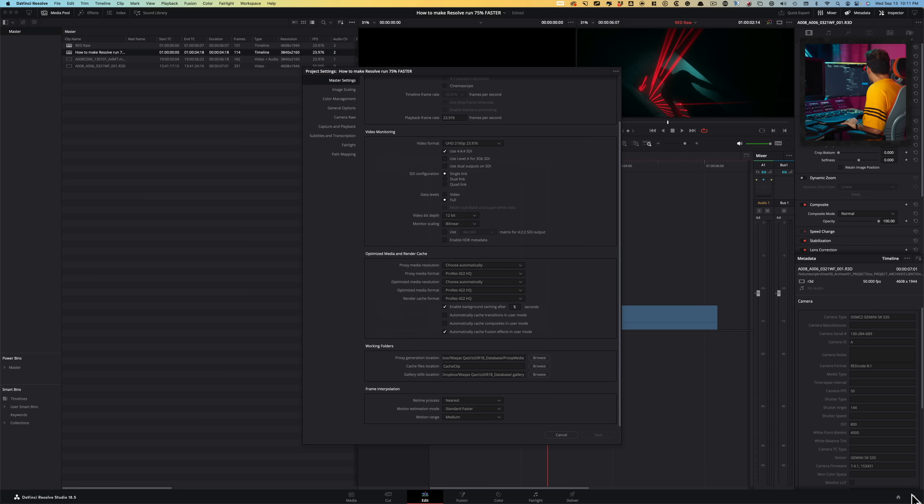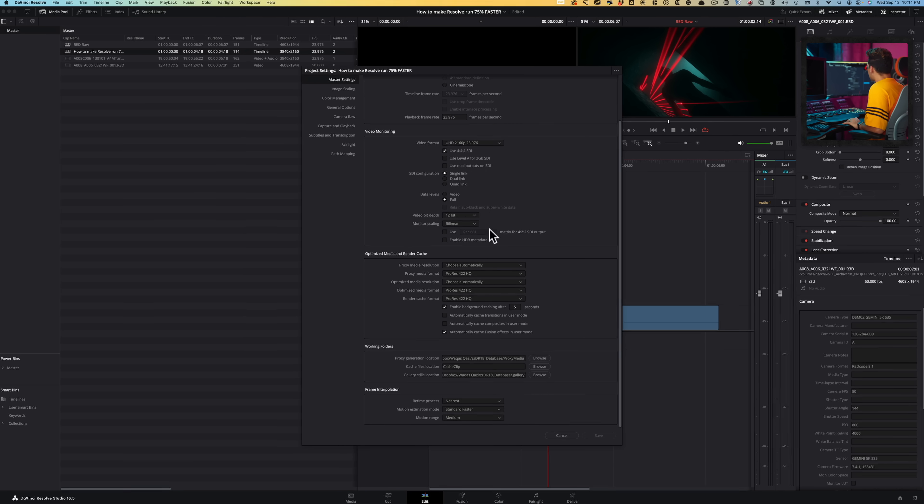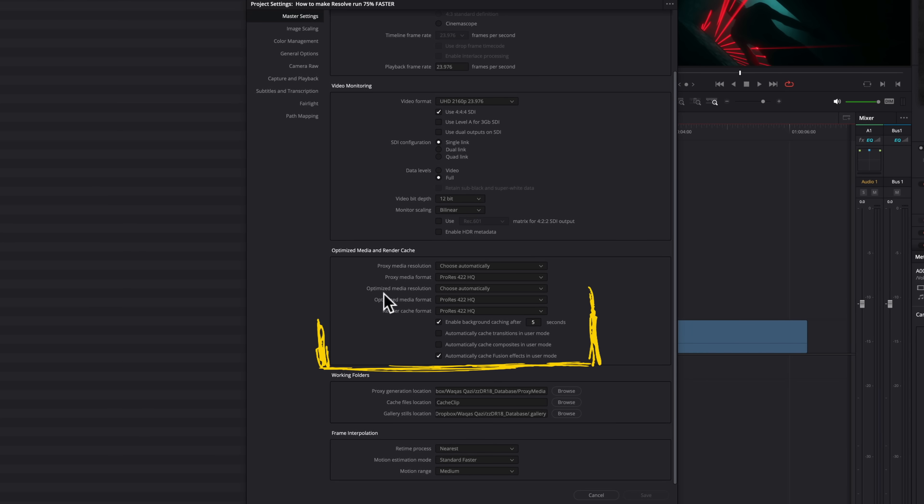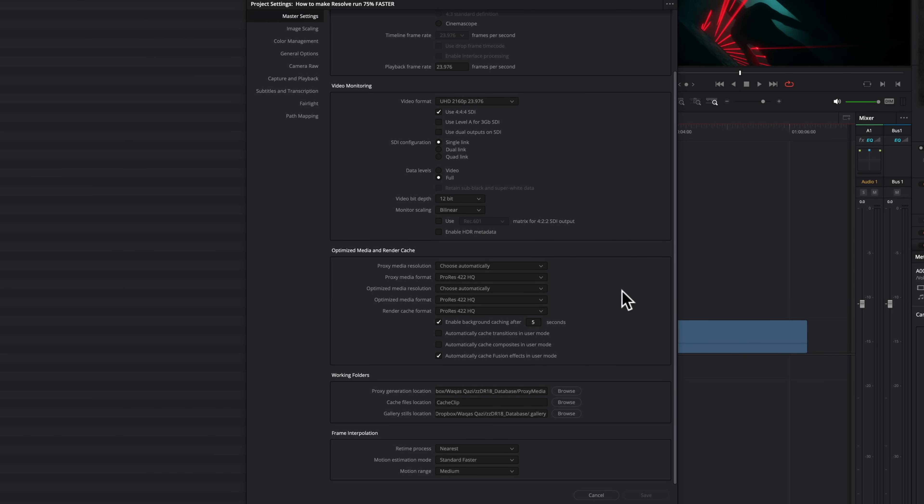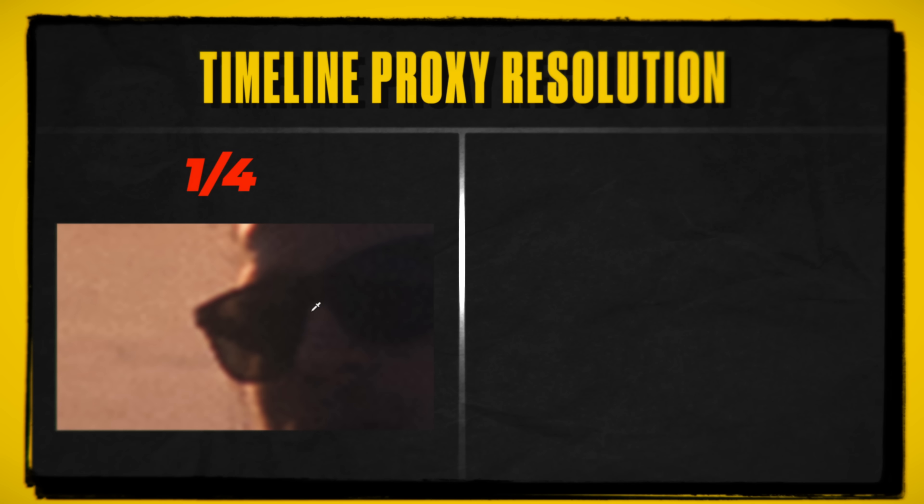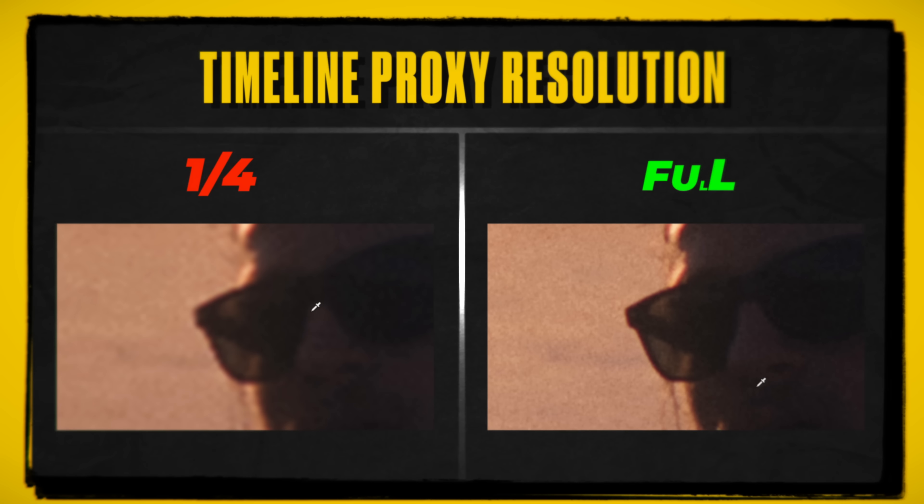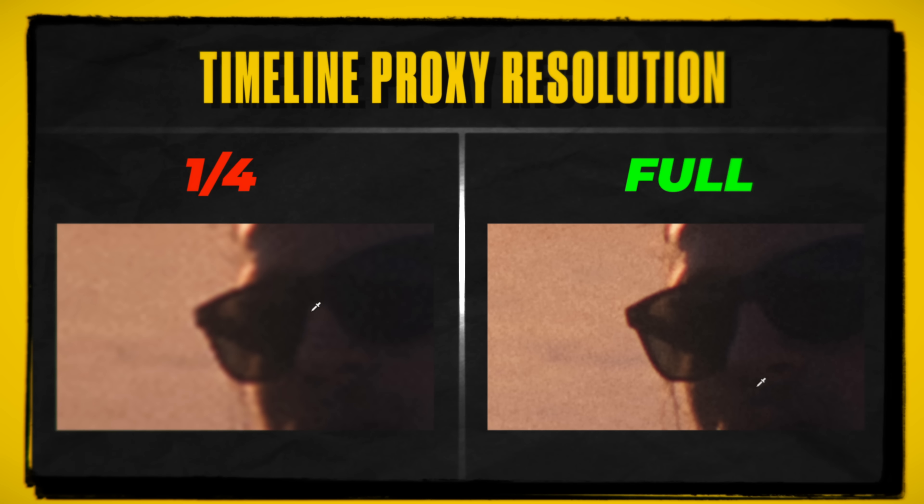So when I click on my project settings under master settings, this is the section that we need to look at. So for resolution, right now it's set to choose automatically. We can go and force it if we just want to make sure that the resolution stay intact. Because we already discussed that when you drop the resolution, it does affect your texture. If you're applying halation, grain, things like that.